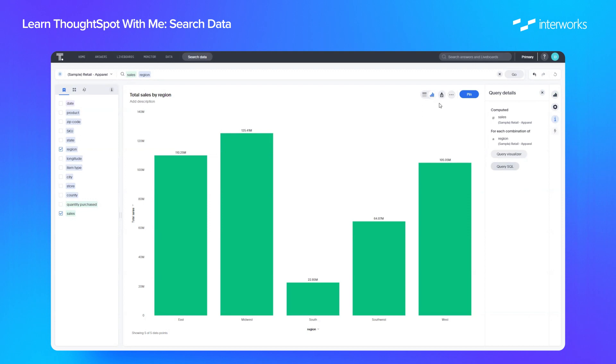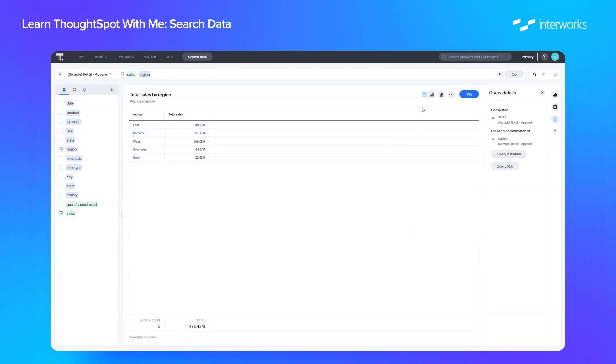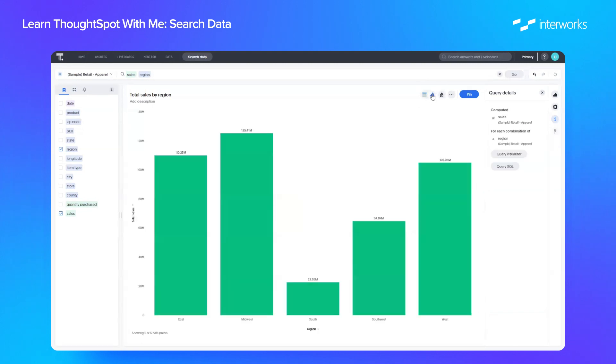Any view you create, you can view it as a chart by default, but you can also click this icon here and you can simply view it in a table. And you can switch between the two just by clicking each one.